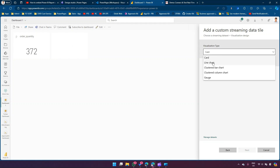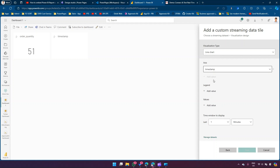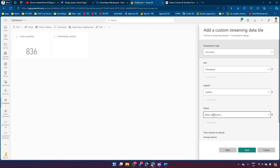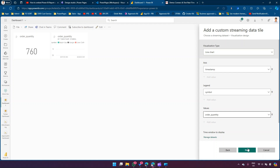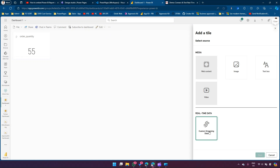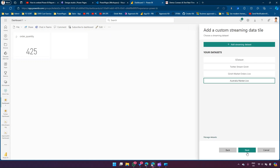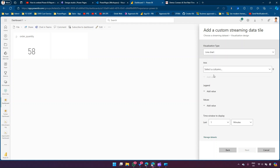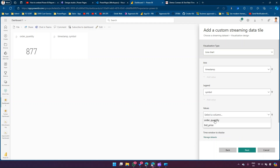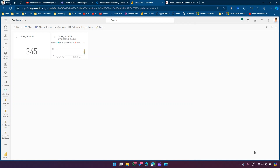Let's add a couple more components. Click on Custom Streaming Data again, select the dataset. Instead of card, I'll select Line Chart. For Axis I'll put Timestamp, Legend I'll pick Symbol, Values I'll put Order Quantity. Click Next and Apply.